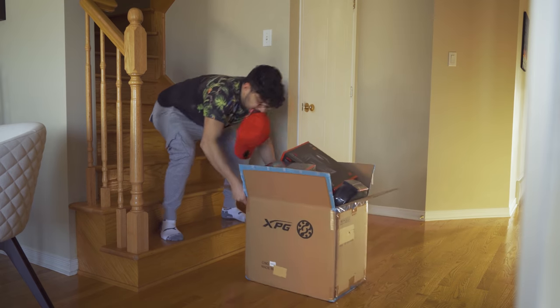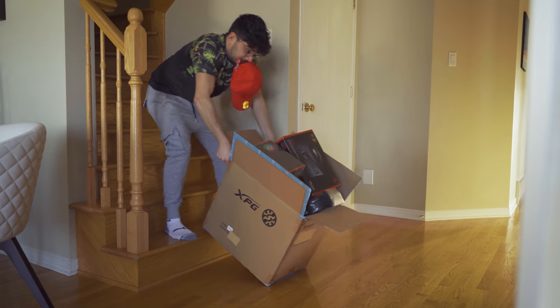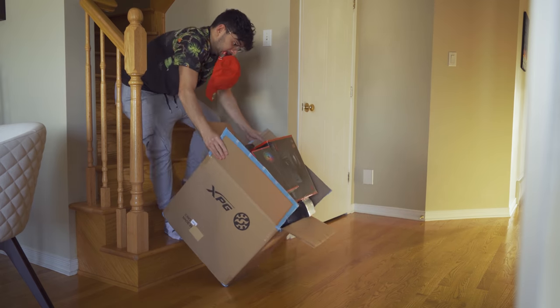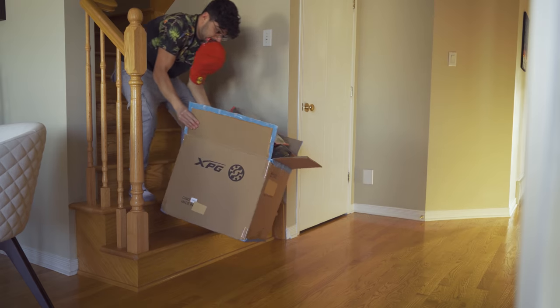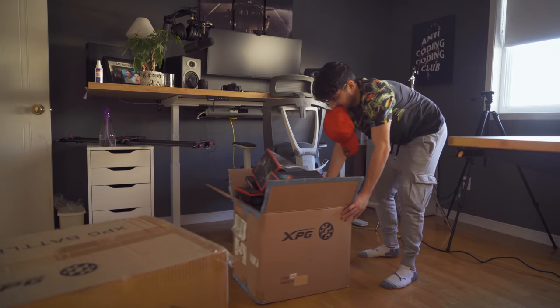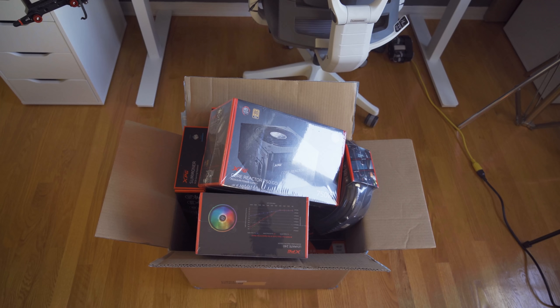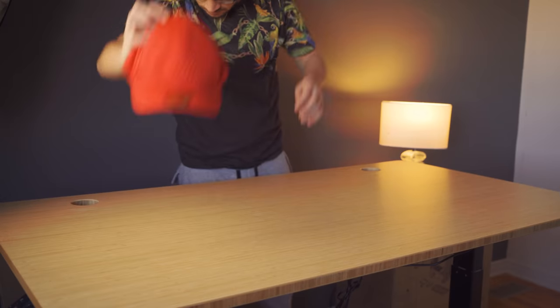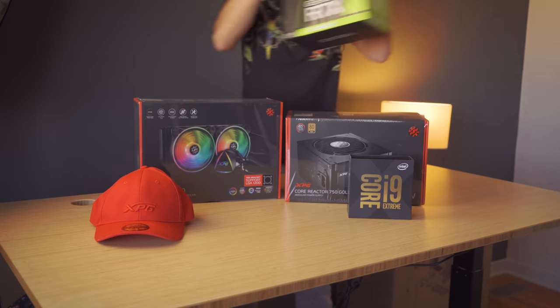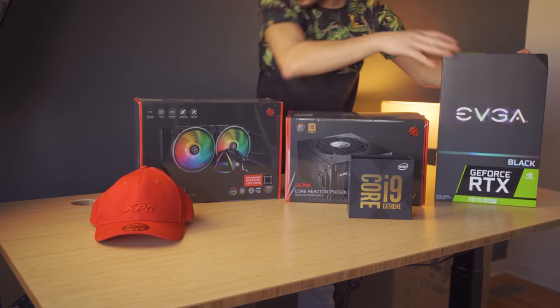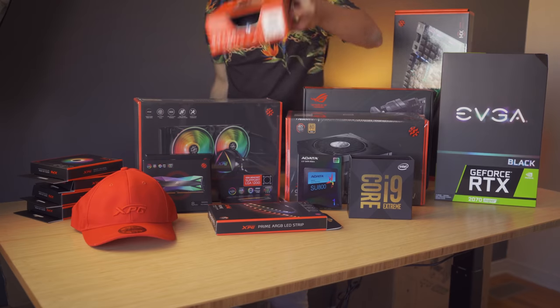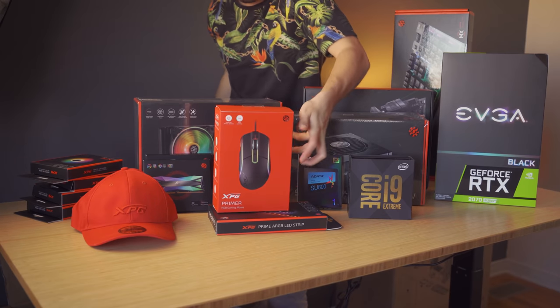So, it turns out that XPG decided to send me a bunch of cool parts for a video. I originally wanted to make a cool cinematic video, but I had a better idea. I decided to show you all how to build a gaming PC with no experience.